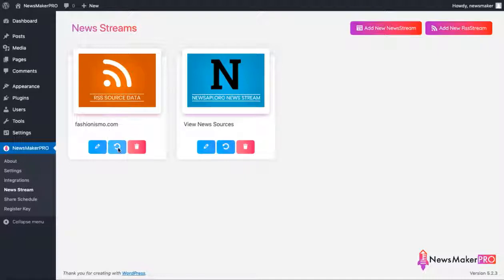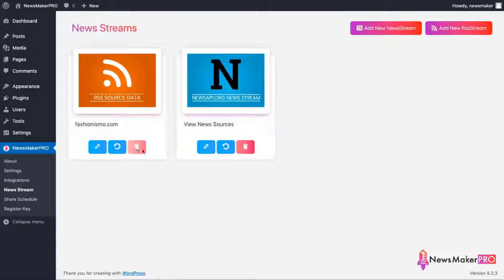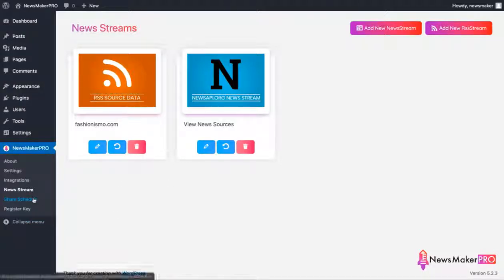Now let's hop back to news streams. Just like with the regular news streams, RSS stream also has an option to edit, do manual posting, and a delete button if you need to get rid of it.